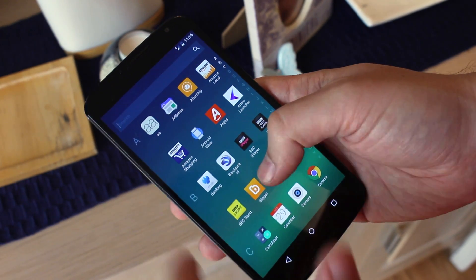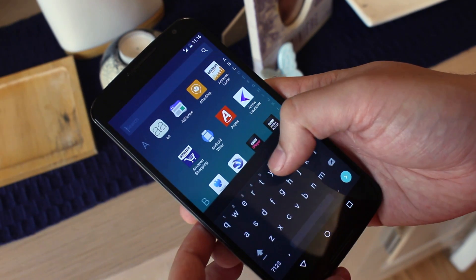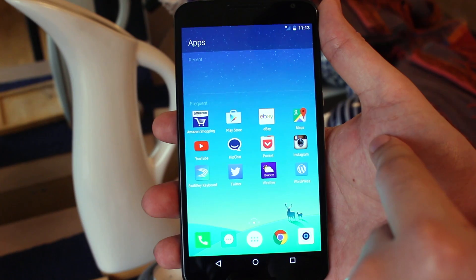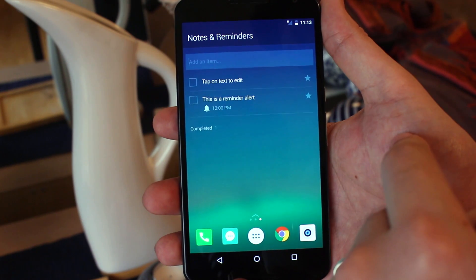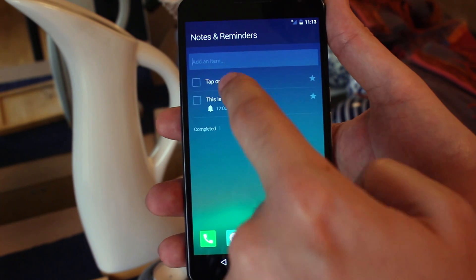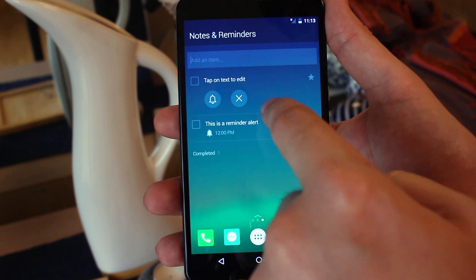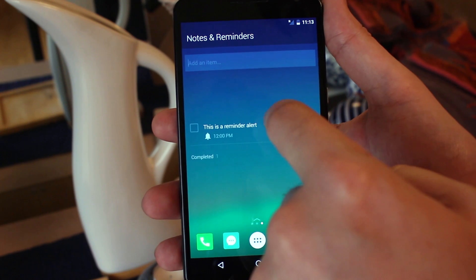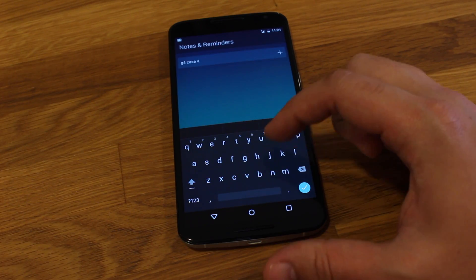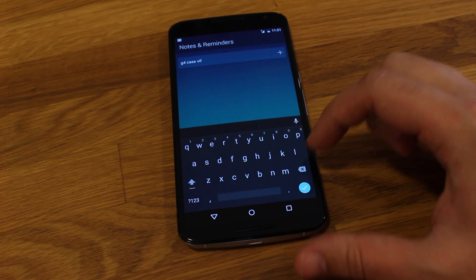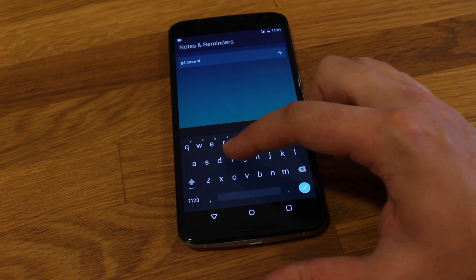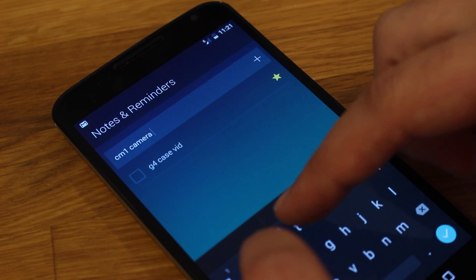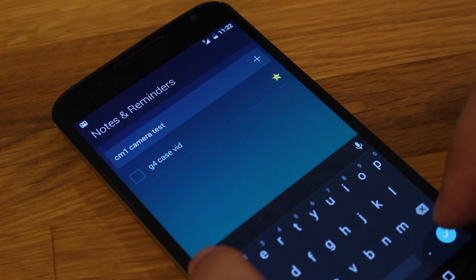You can scroll up and down quickly using the letters on the right, or search for specific apps using the search tool. To the right of the middle screen is the notes and reminders screen, where you can create short notes or reminders. Creating notes or alerts is really simple — just start typing in the text field and hit enter. You can tap the star to prioritize and set alarms, or just delete them.